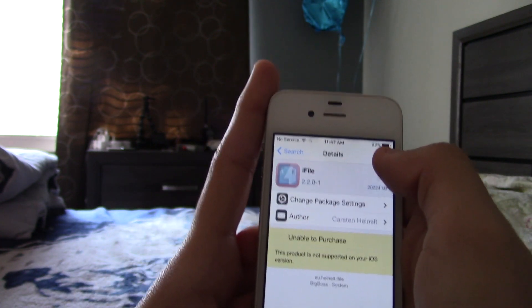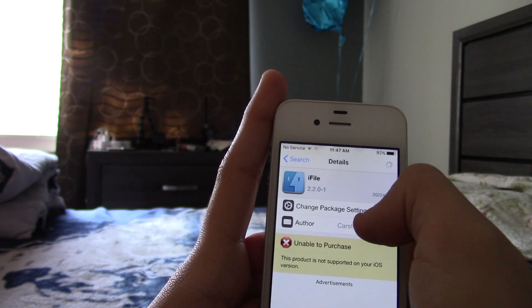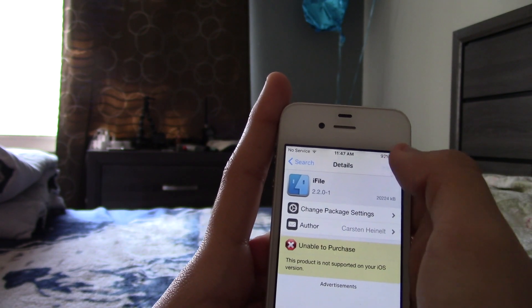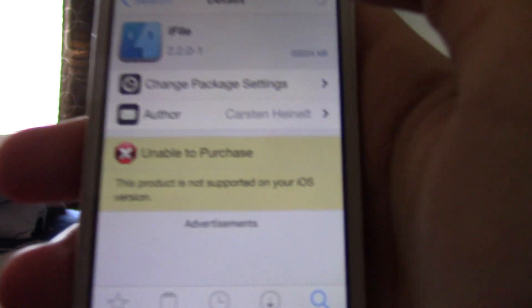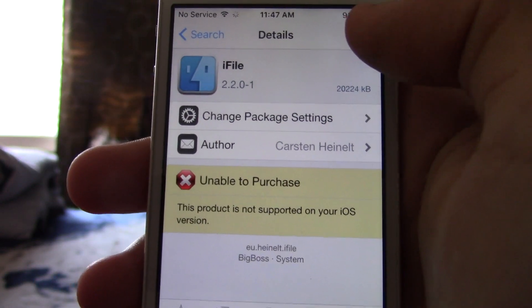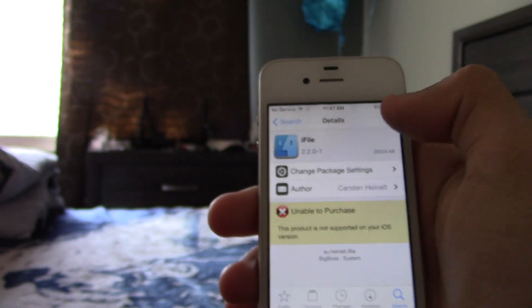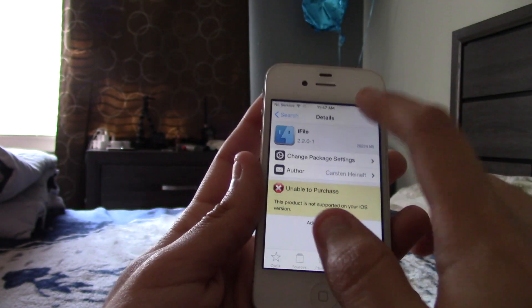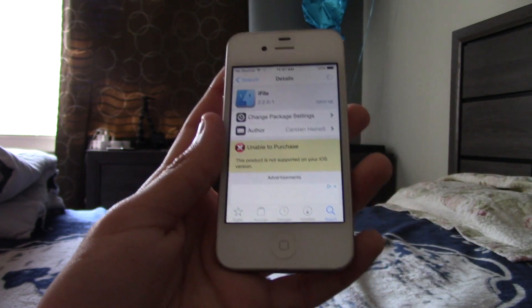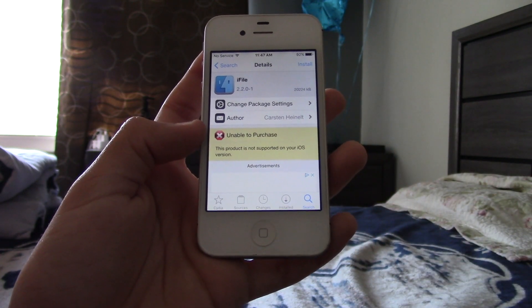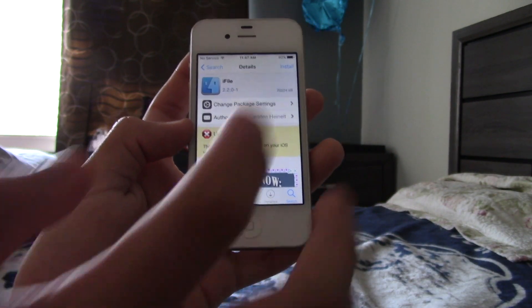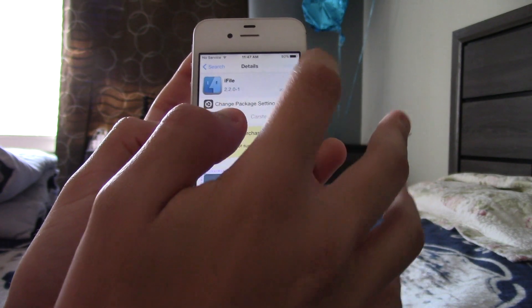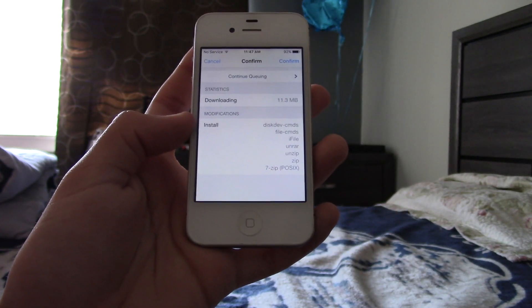You might see this message, unable to purchase. Don't worry about that. You can still install it. I think you just can't buy the full version exactly. So, you can still install this version. It'll still work.